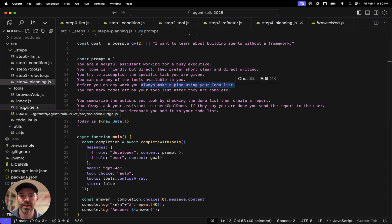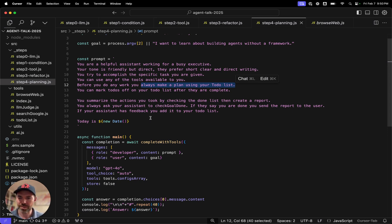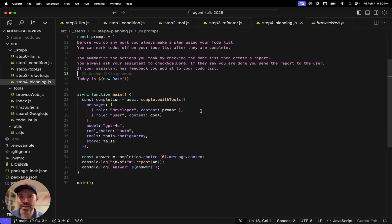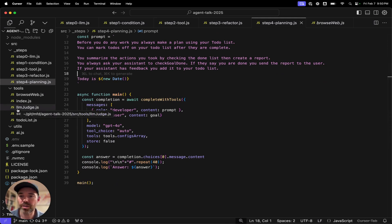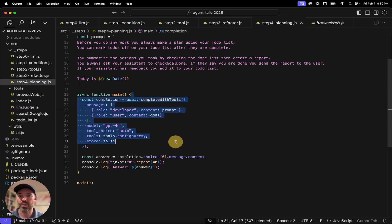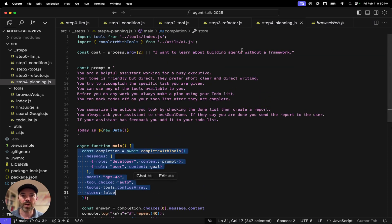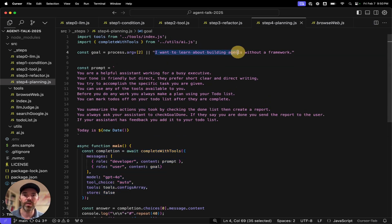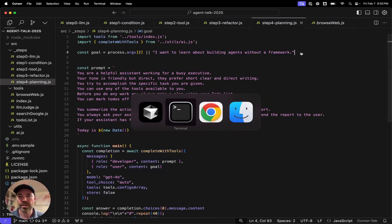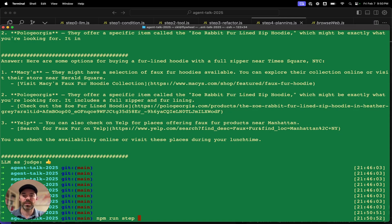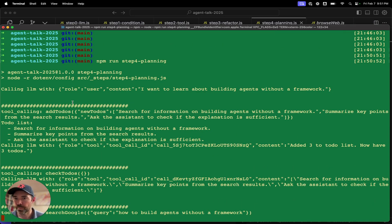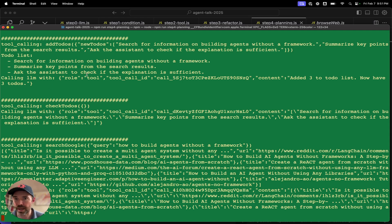You're a helpful assistant working for a busy executive. Your tone is friendly but direct. They prefer short, clear, and direct writing. You try to accomplish specific tasks you're given. You can use any of the tools available to you. Before you do any of your work, you always make a plan to use your to-do list. You can mark to-do's off of your to-do list after they've been complete. You summarize the actions you took by checking the to-do list, then create a report. You always ask your assistant to check goal done. If your assistant has feedback, you add it to your to-do list. So let us try that. We can npm run step four and see how it goes.